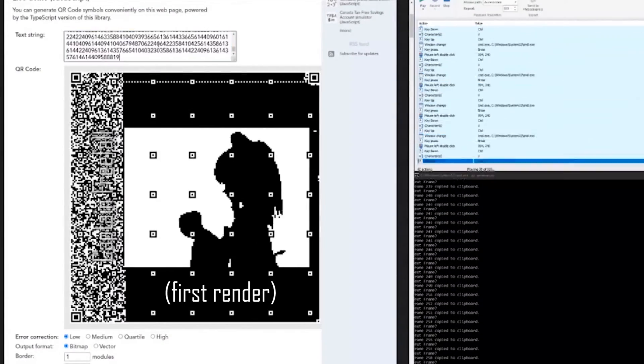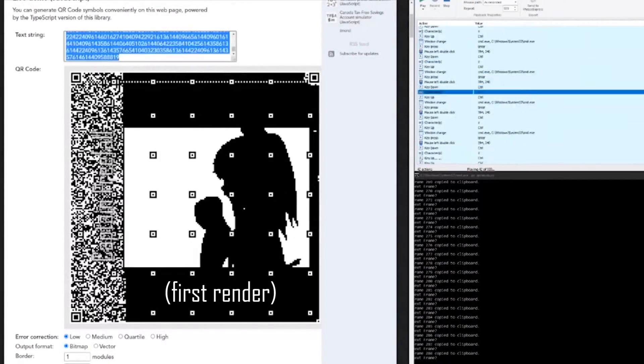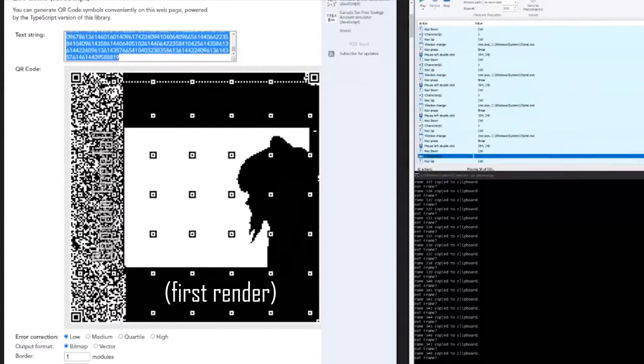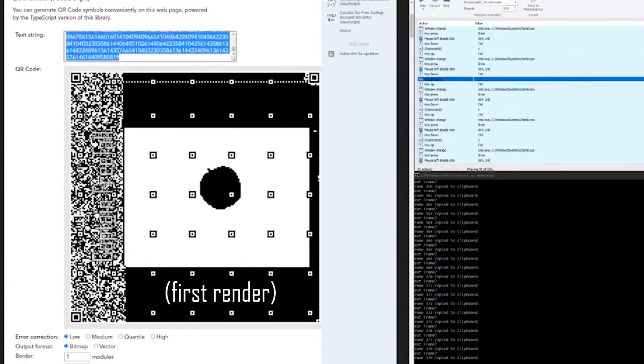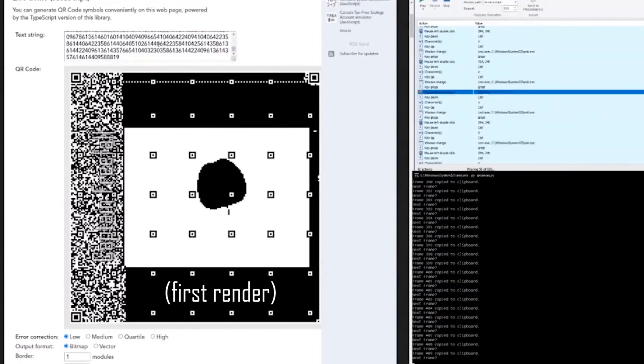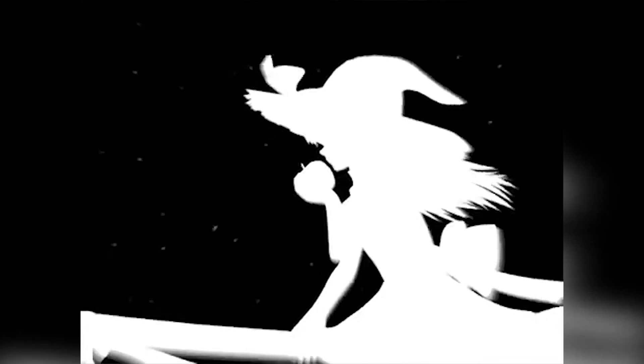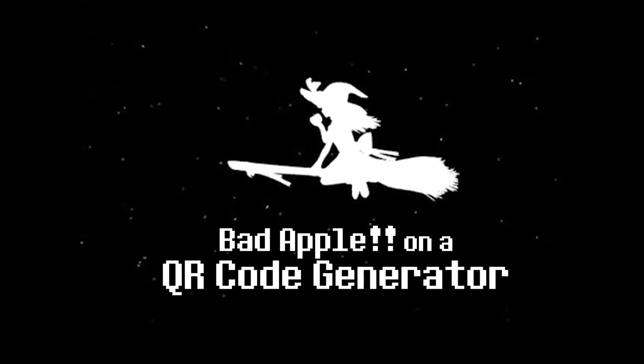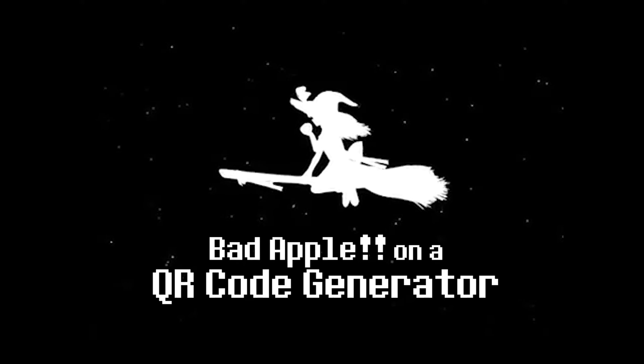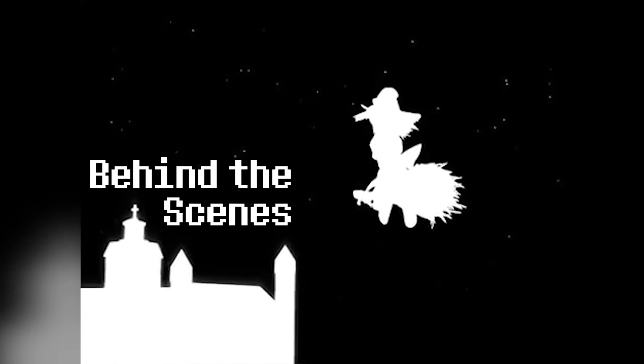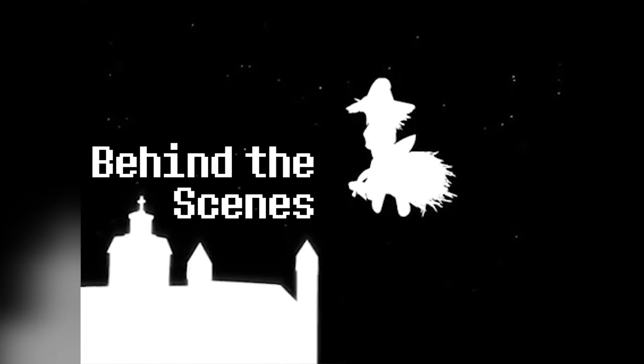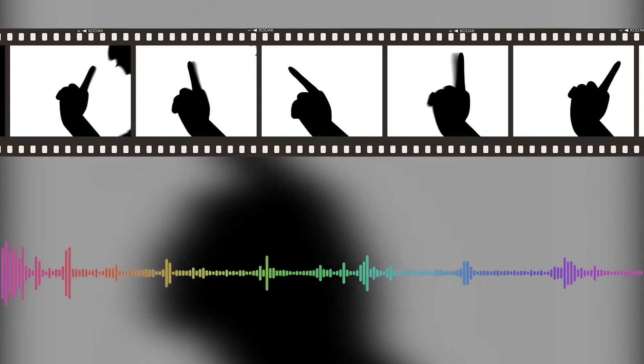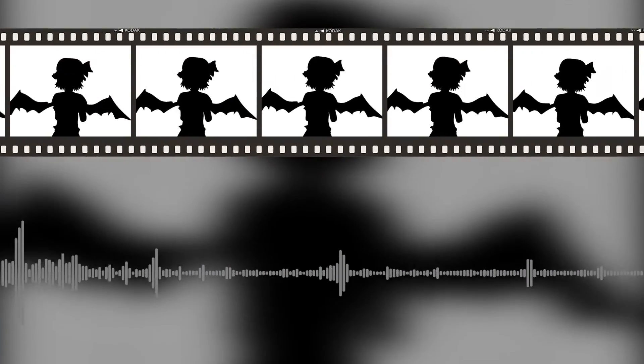You made it into a QR code. You made Bad Apple in QR code. Bad Apple at its core is two parts: one part animation and one part music. Today I'll only remix the visual half, because...